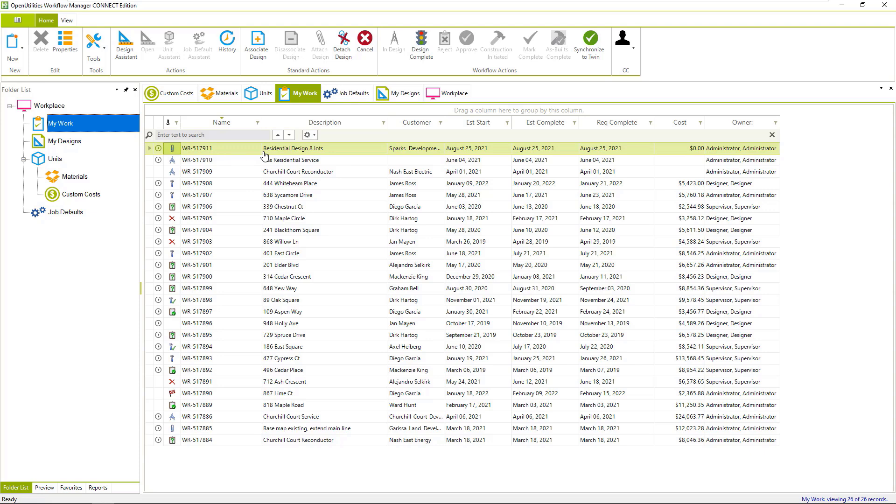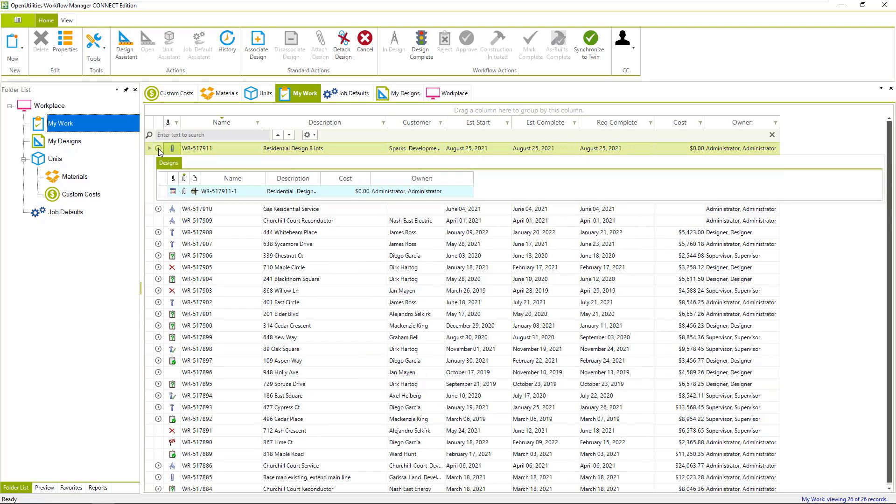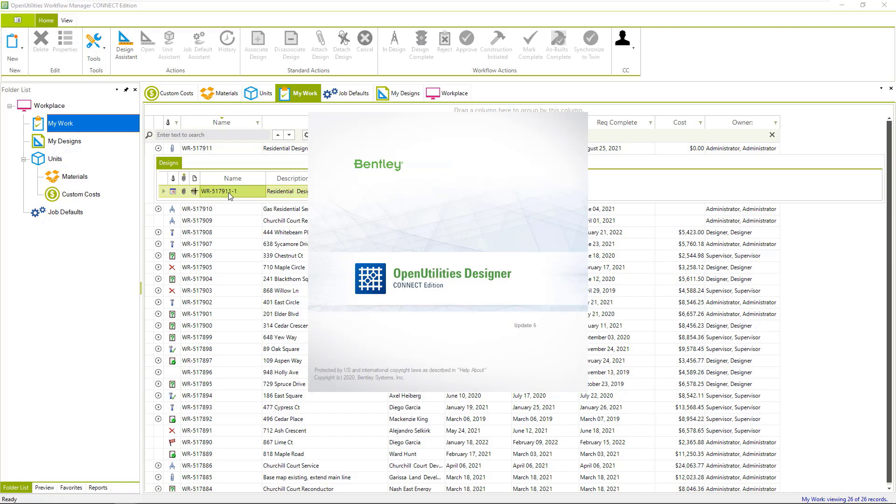We have a work request that came in from a work management system for residential design of eight lots, and we also have a design attached to that. Let's open up that design.